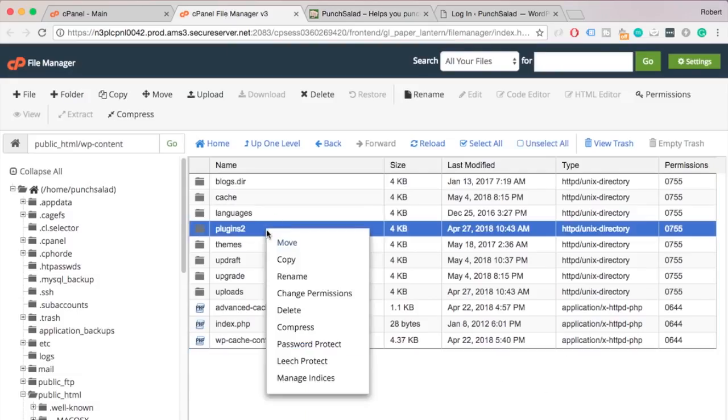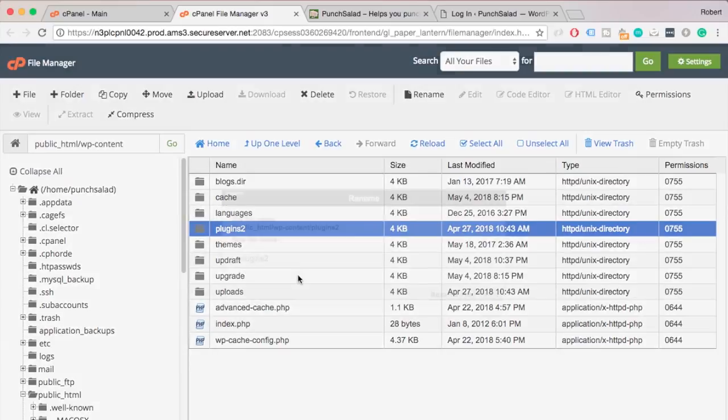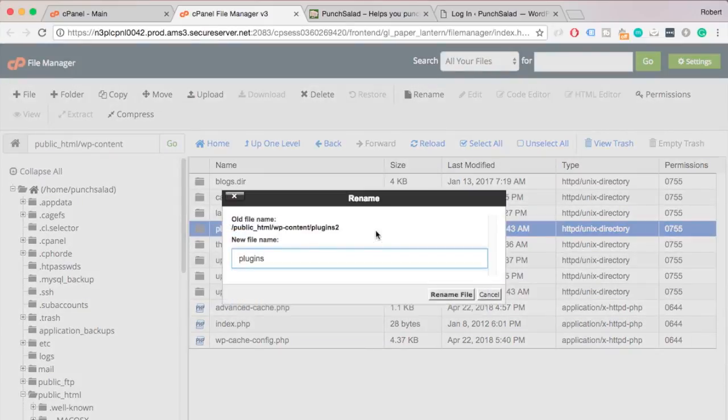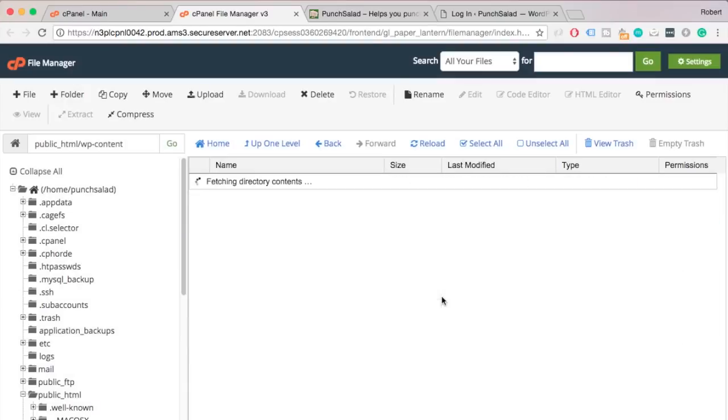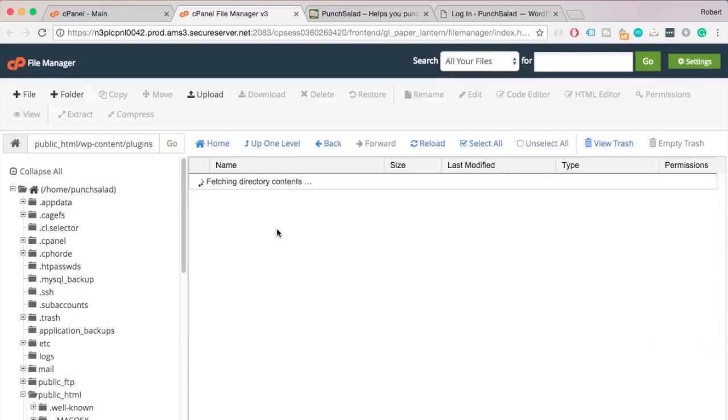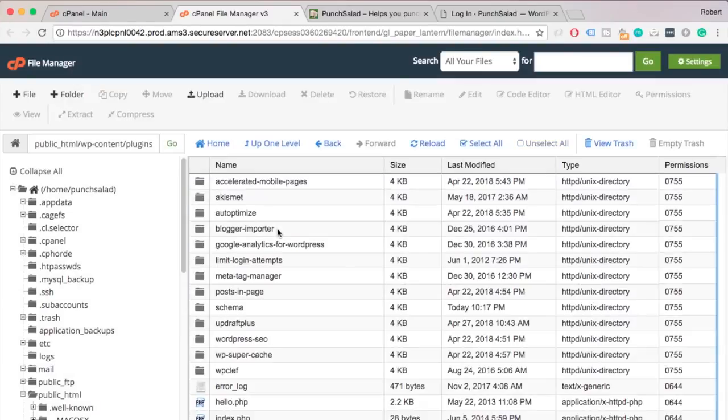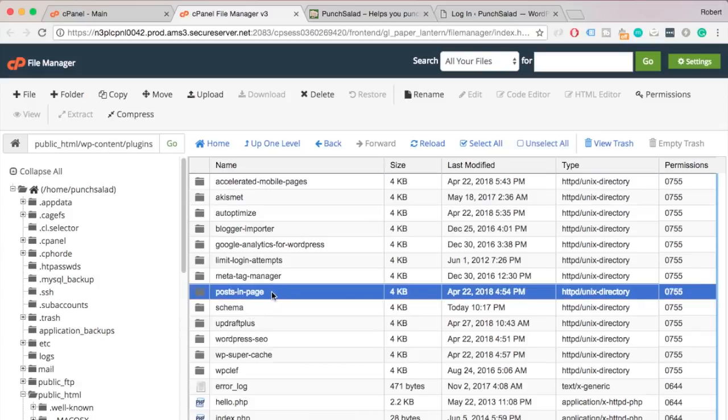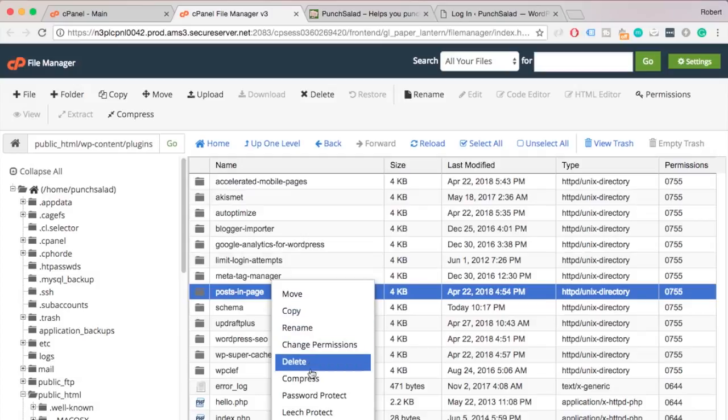Let's dig deeper into the plugins folder. First, rename the plugins folder back to normal. Then go inside the folder. Now you have to start renaming the folders one by one. I would start with plugins that you have recently added. So let's say if this posting page plugin is causing the issue. Quickly rename it.